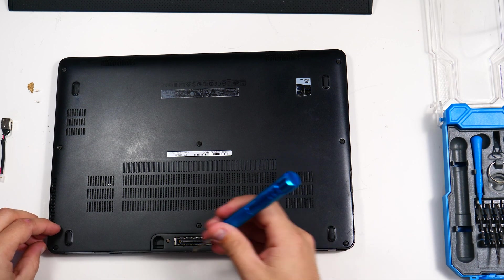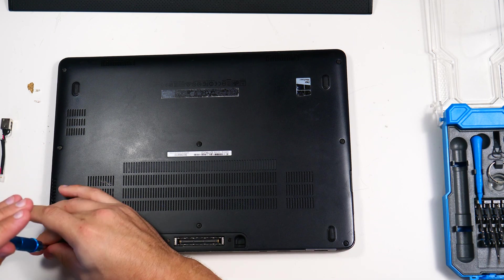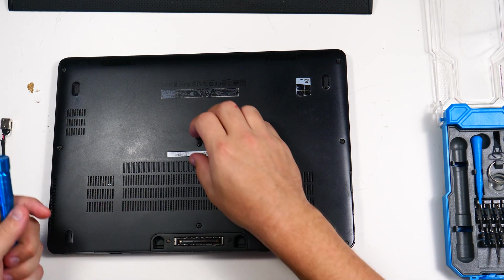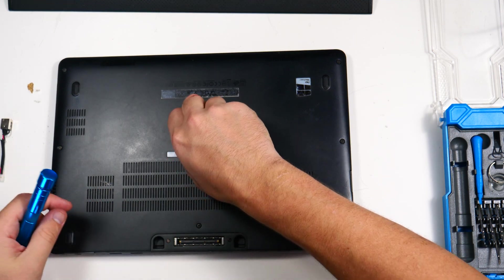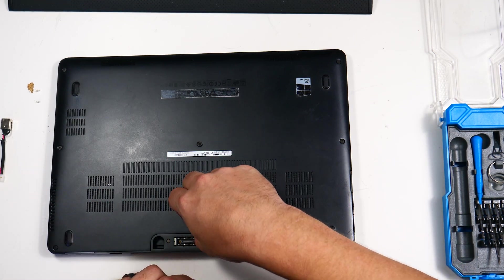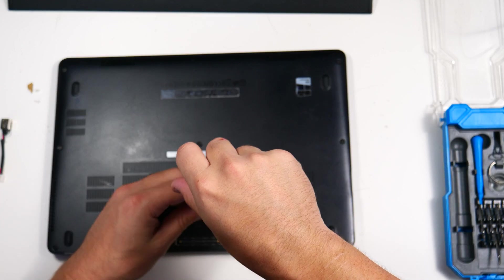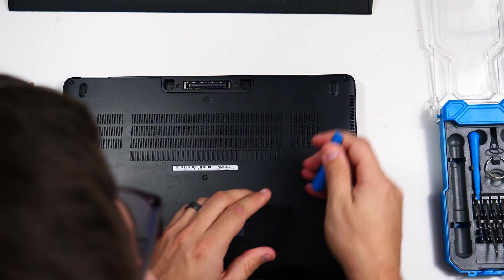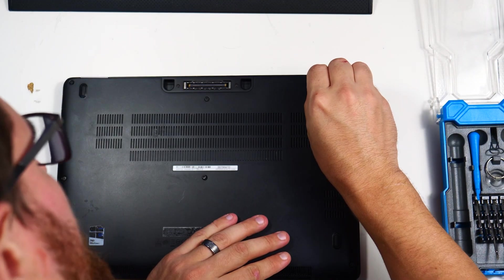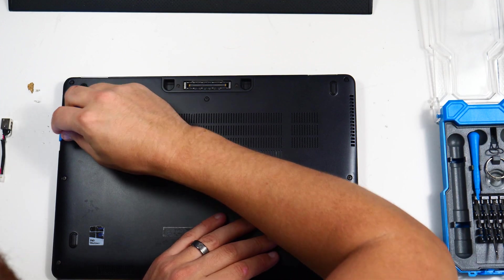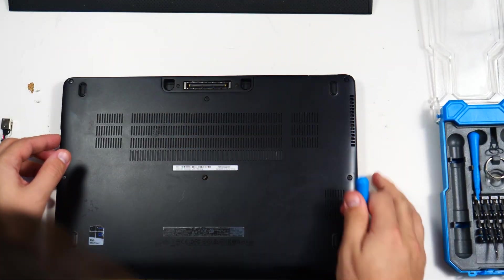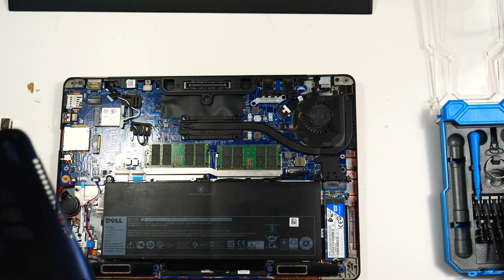The part I linked in the description below is just this particular part for this, but honestly, it's not too hard to find. Yay, pry tool. There we go. Easy enough.